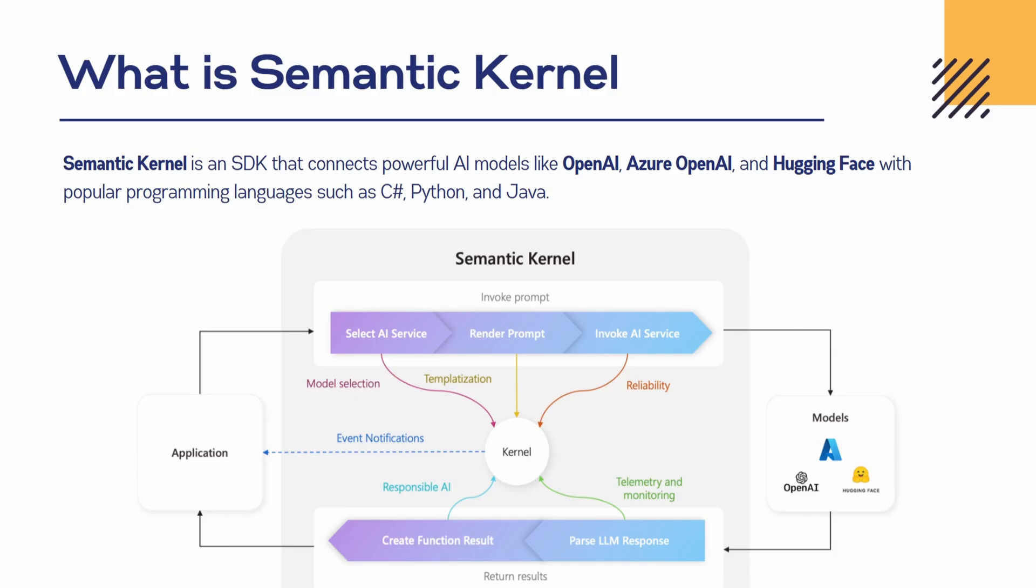By looking at this diagram, you can understand how it works and here it has given what all models it supports for now. This diagram is also available on Microsoft's website, so you can go and check it out.